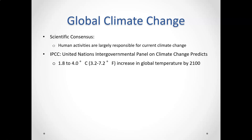The United Nations IPCC — the Intergovernmental Panel on Climate Change — predicts that we could see anywhere between a three to seven degree Fahrenheit increase in global temperatures by the year 2100. We're going to see higher maximum temperatures, more hot days, fewer cold days, and an increase in the heat index.